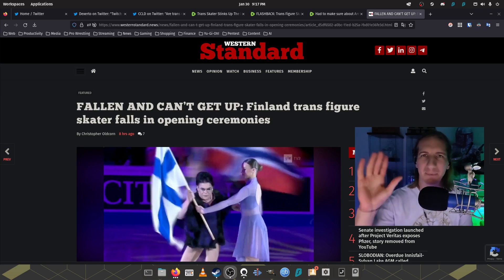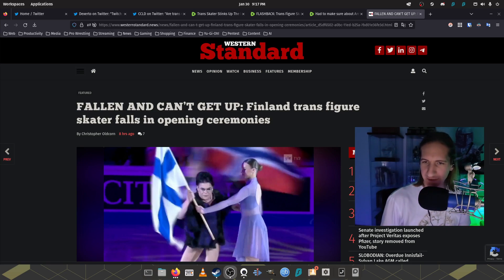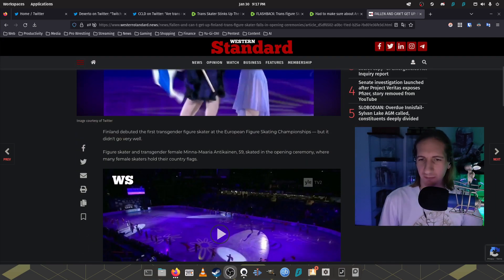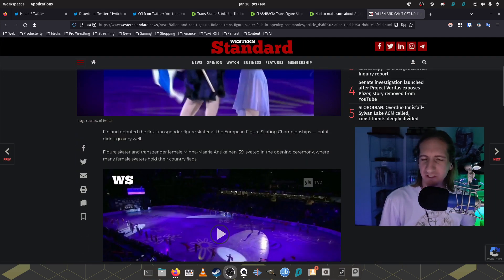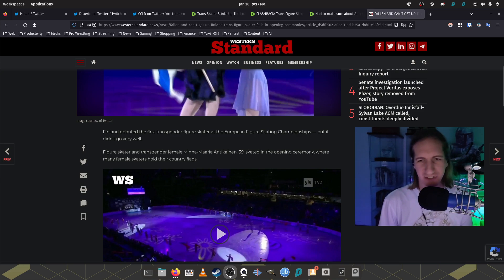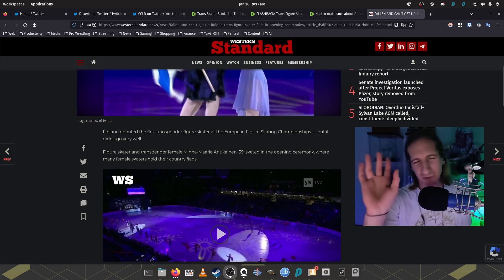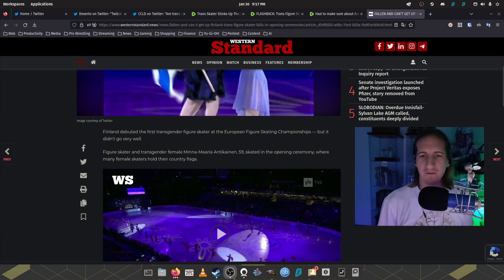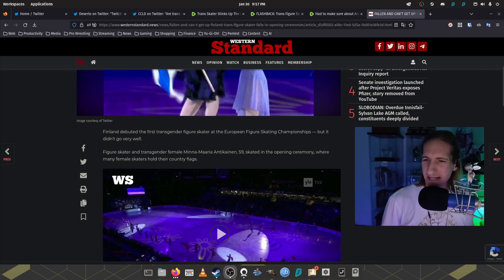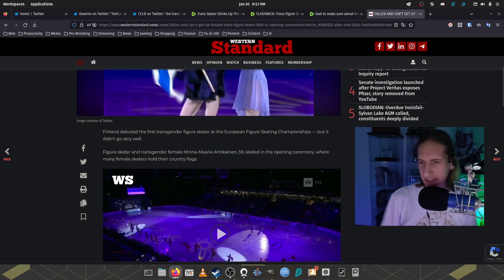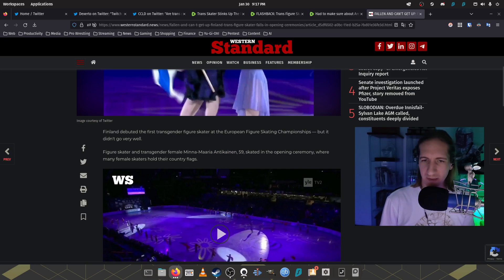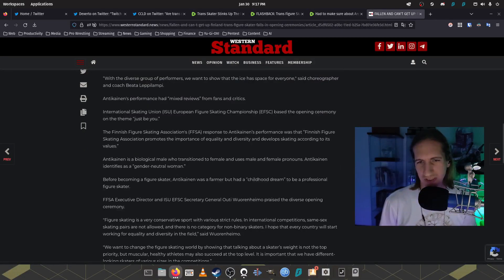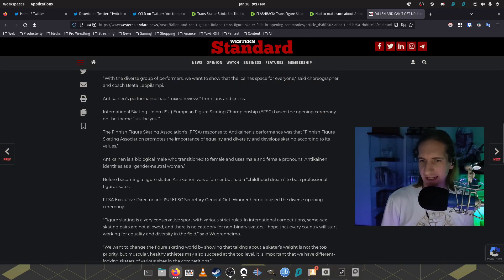You see, what happened is, let me just read this article a bit and then I'll get into what happened. Finland debuted the first transgender figure skater at the European Figure Skating Championships, but it didn't go very well. Sort of not true, but we'll get into that a little after. Figure skater and transgender female Mina Maria Antikinainen, 60, skated in the opening ceremony where many female skaters hold their country's flags.